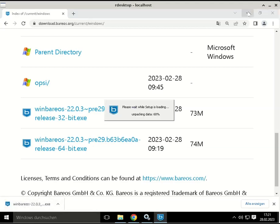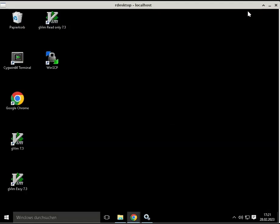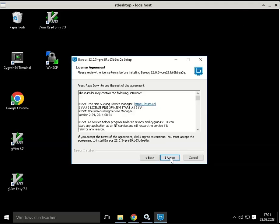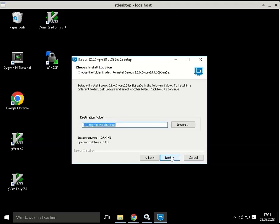Start the installer, click next on the welcome screen. Also agree with the license agreement. You can just agree with the standard installation folder and click next. This is true for most of the dialogs, the values are already predefined.